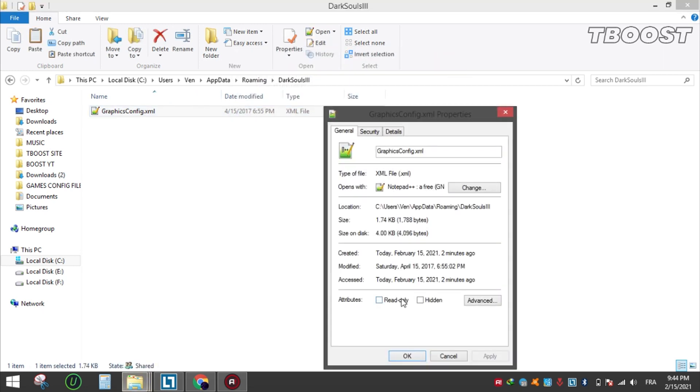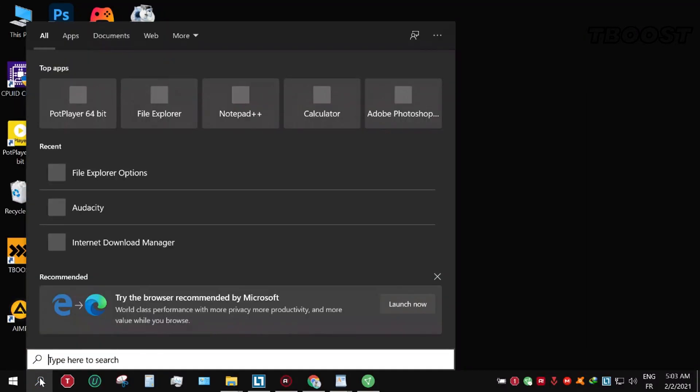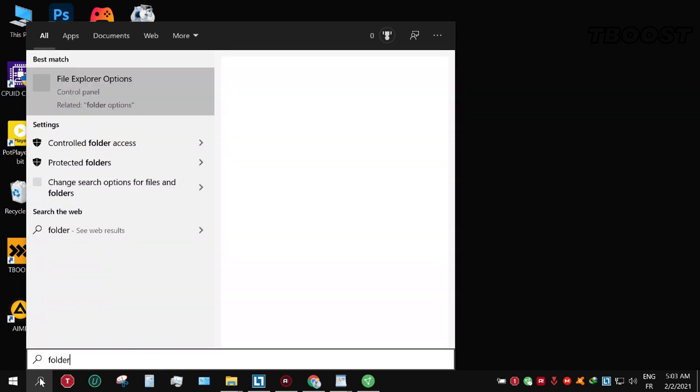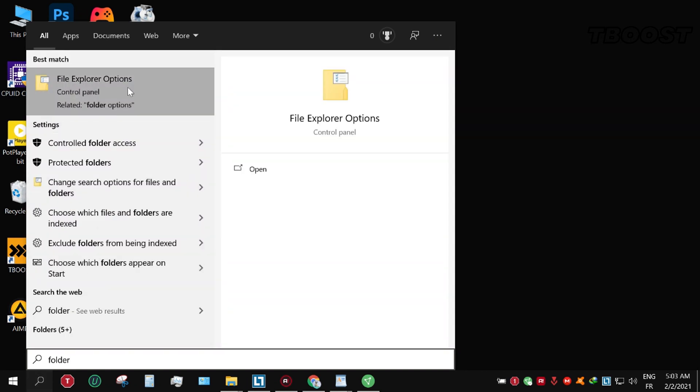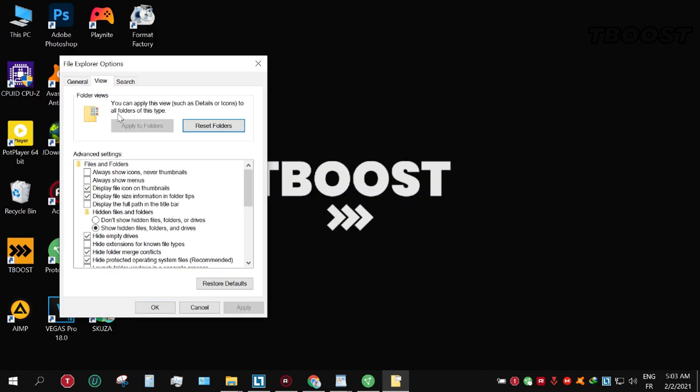Set the file to read only so the game doesn't change it. If you don't see the folder AppData, then do this: click on the search button in the bottom right corner and type in folder. Click on Folder Options, then click View, and in Hidden Files and Folders, choose Show Hidden Files.